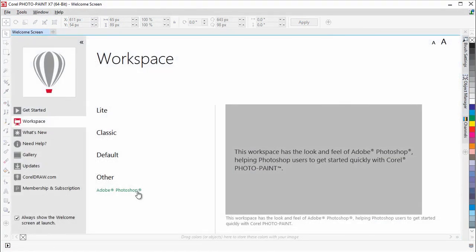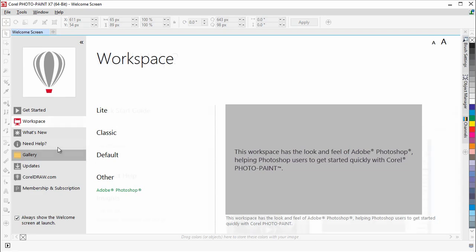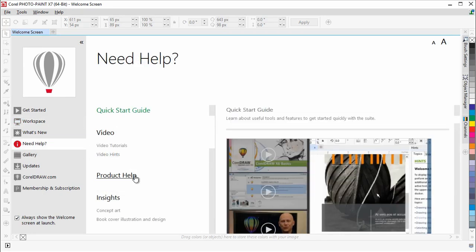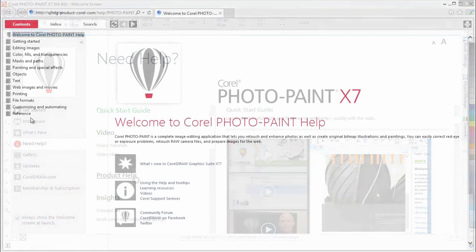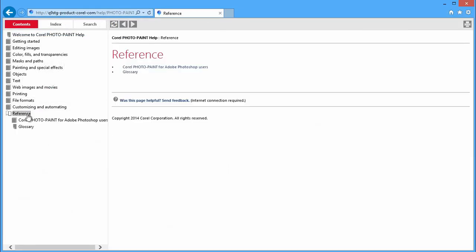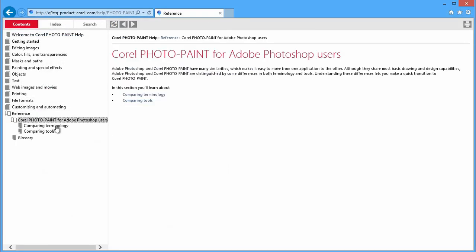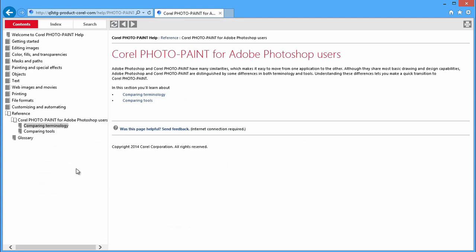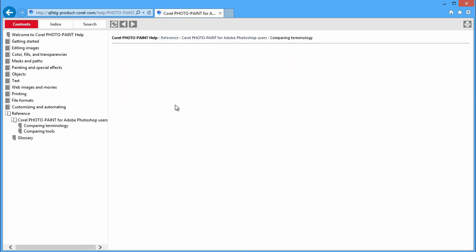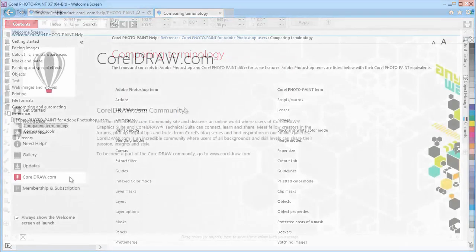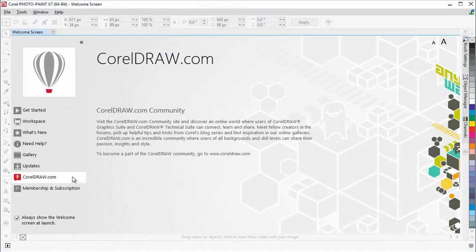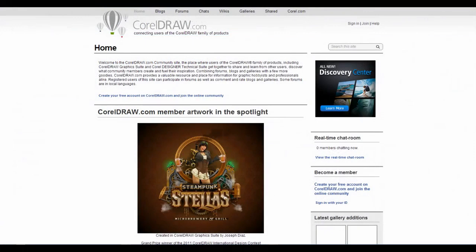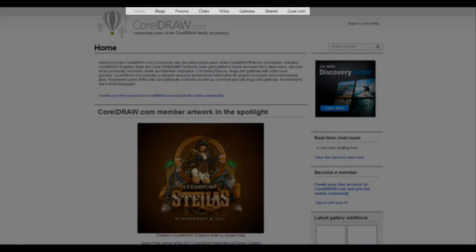This concludes the tutorial on the key terminology differences between Adobe Illustrator and CorelDRAW, as well as Adobe Photoshop and Corel Photo Paint. Visit the Help Chapter to learn more about comparing terminology and tools. And be sure to visit coraldraw.com and become part of an inspiring community, where users of all backgrounds can connect, learn, and share.